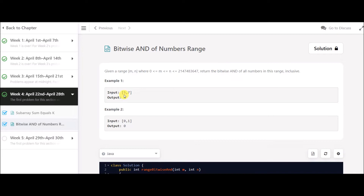Suppose the input is 5 and 7. We will first do the AND operation of 5 and 6, then do the AND operation of that result with 7, and our answer is 4 in this case. Similarly, in the second example, it is 0 and 1, so the range has only two elements — 0 and 1 — and doing AND of those will result in 0.